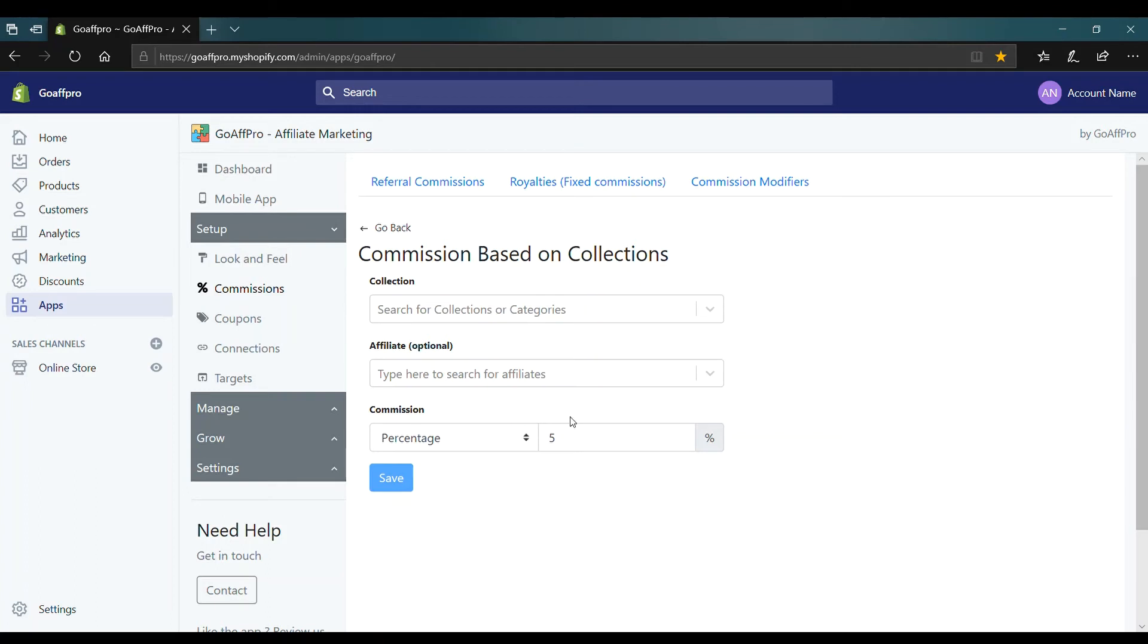You can also optionally select an affiliate in which case any sale of the product from the collection or category of products you select, the associated referral commission will go to the assigned affiliate.